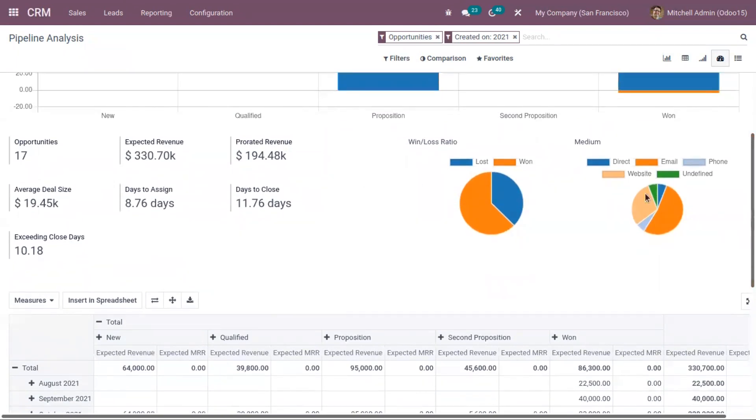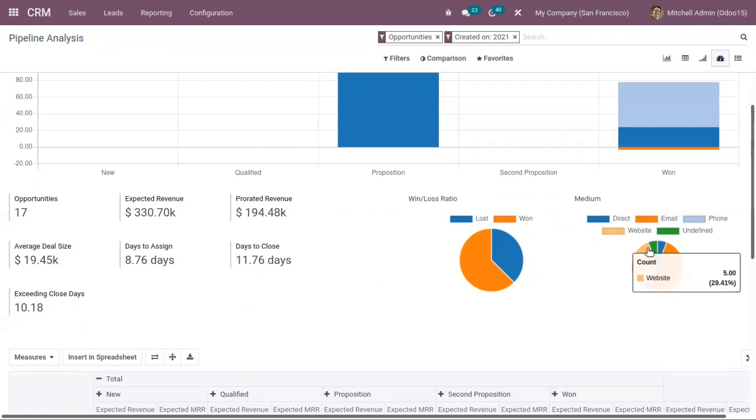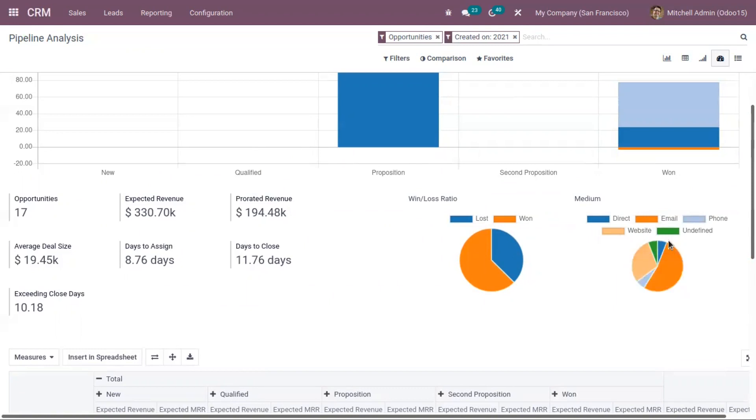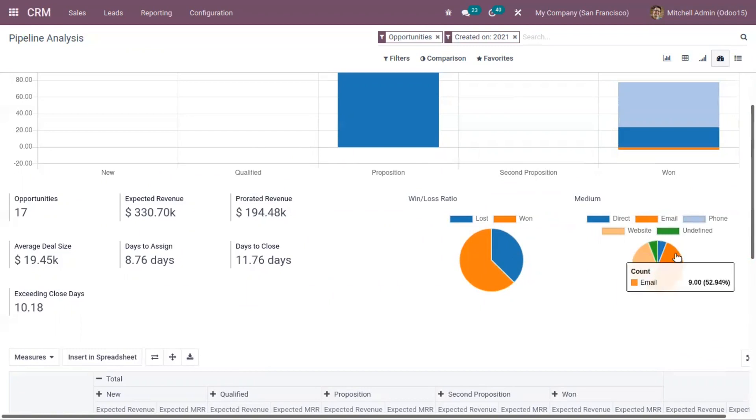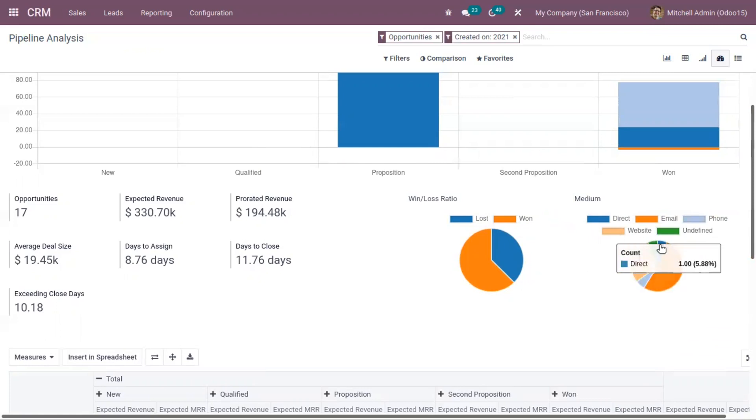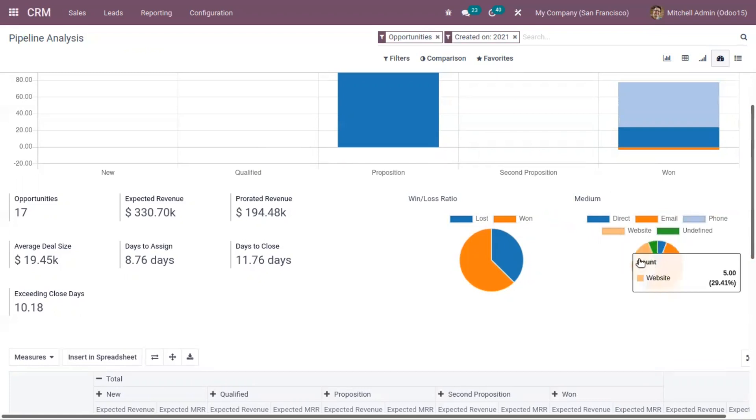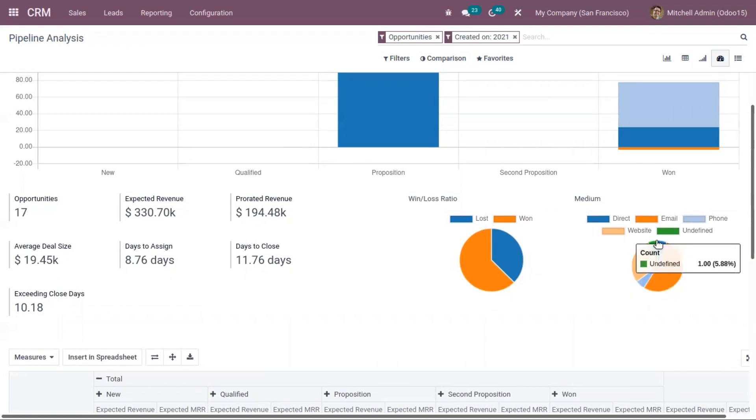Here you can find two pie charts. The first shows different mediums through which opportunities are generated. You can see 52.94% of opportunities are generated through email, 29.41% through website, 5.88% through direct contact, and 5.88% through phone.